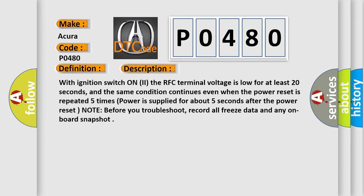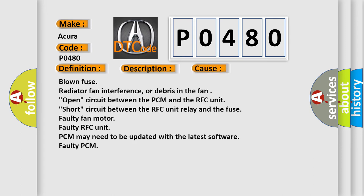This diagnostic error occurs most often in these cases: blown fuse or radiator fan interference or debris in the fan; open circuit between the PCM and the RFC unit; short circuit between the RFC unit relay and the fuse; faulty fan motor; faulty RFC unit; PCM may need to be updated with the latest software; or faulty PCM.